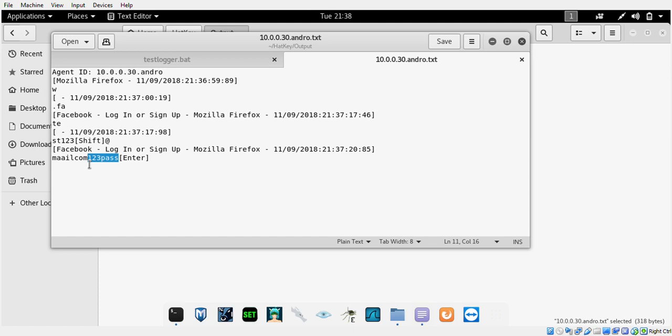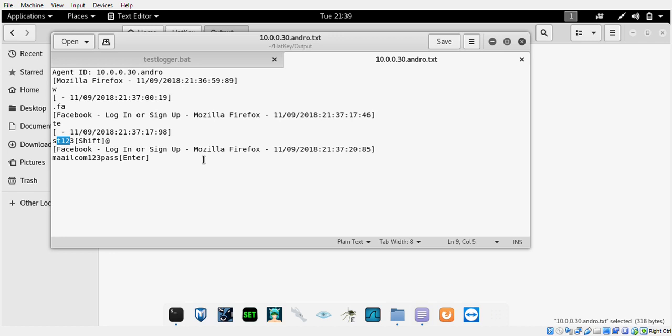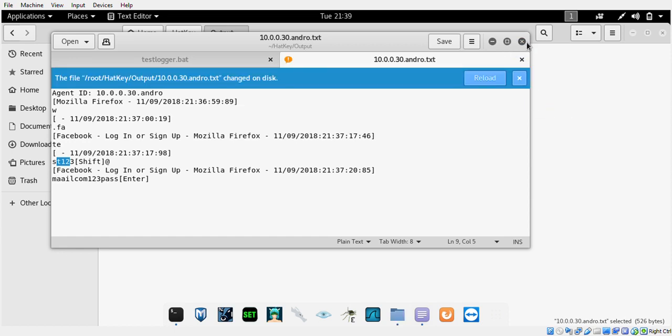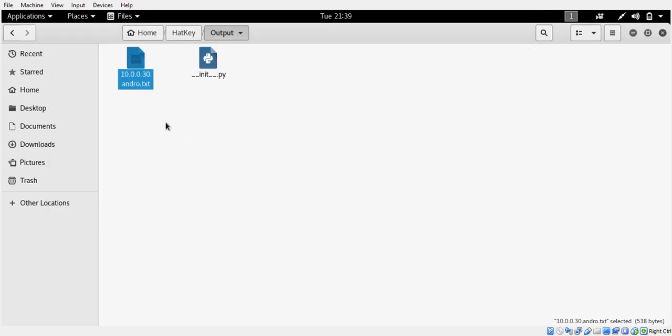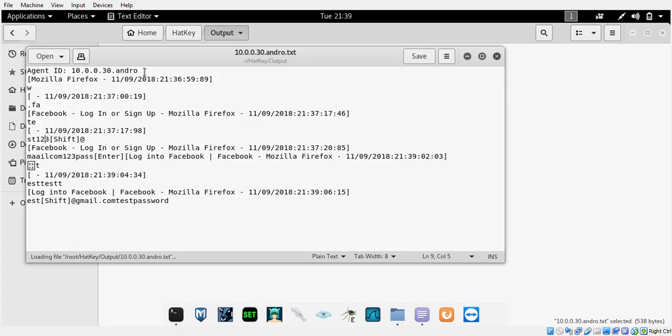I'll do another login so you can have another demonstration, hopefully it will come out a little more clearly. Test test test at gmail.com, test password.